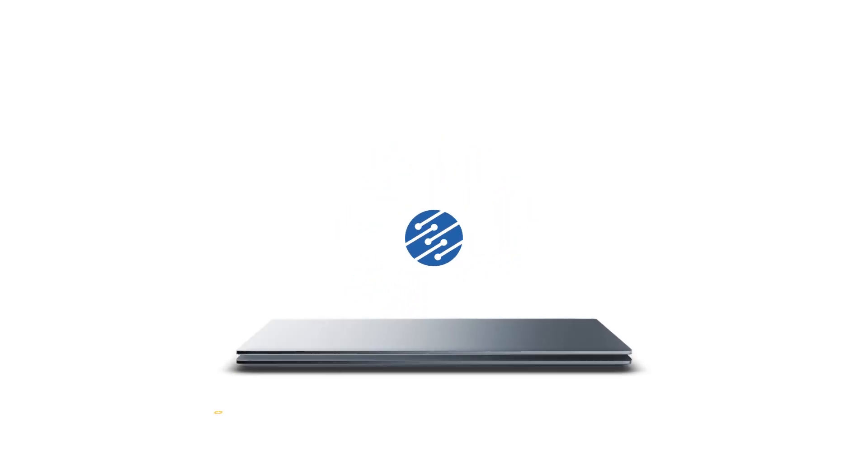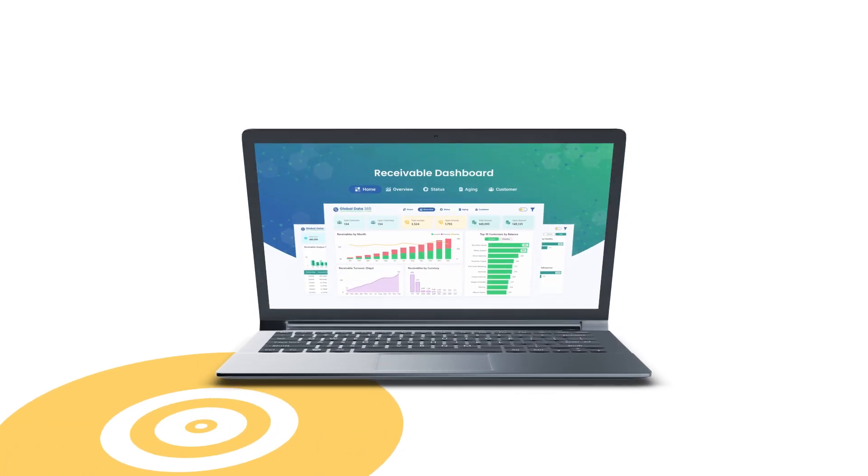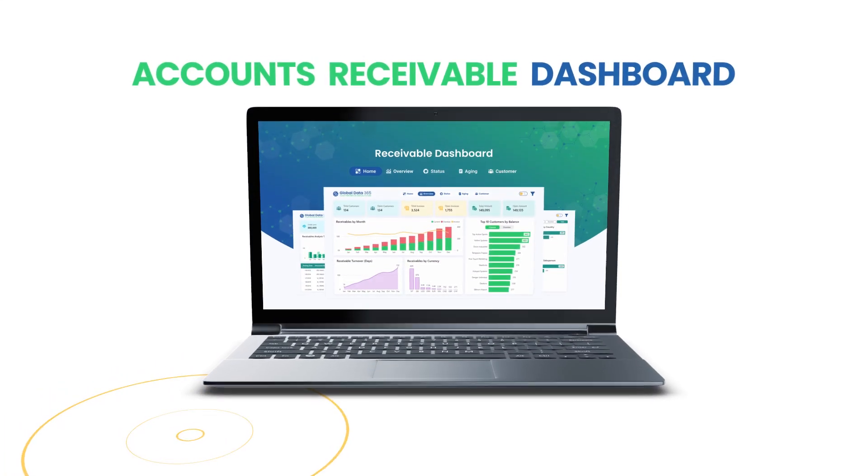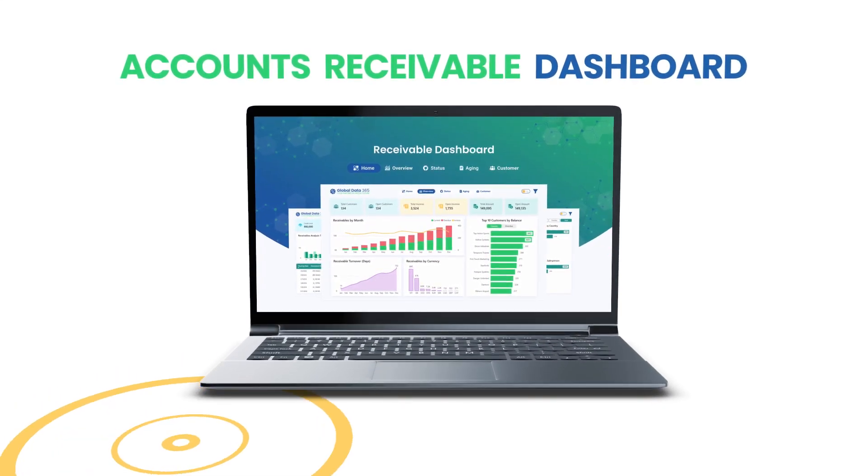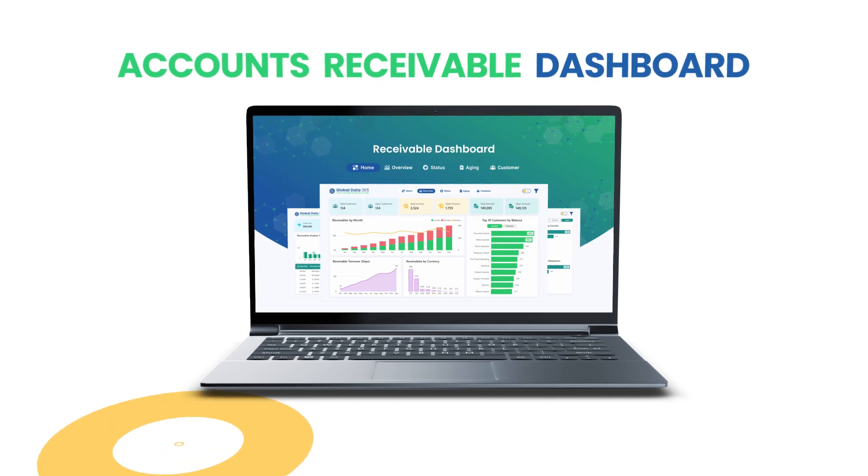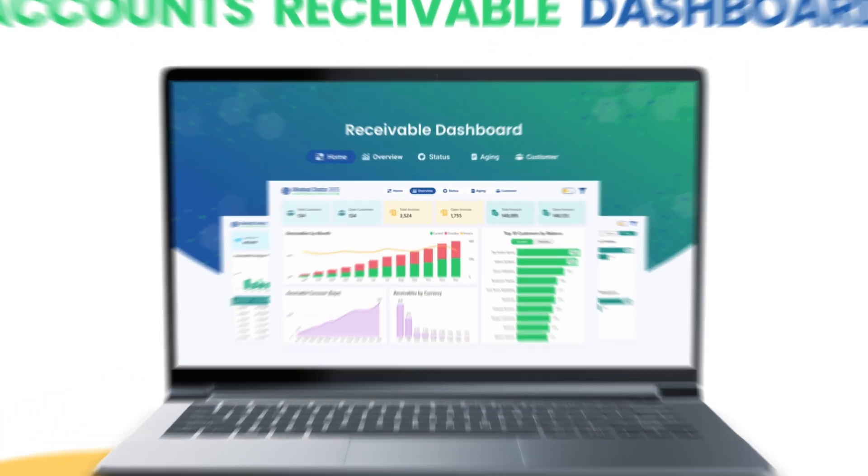Welcome to the Accounts Receivable Dashboard, your complete command center for managing receivables with clarity and precision.